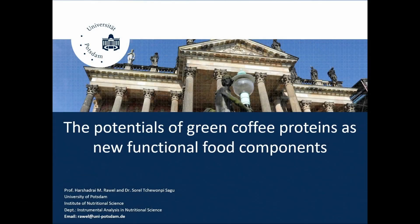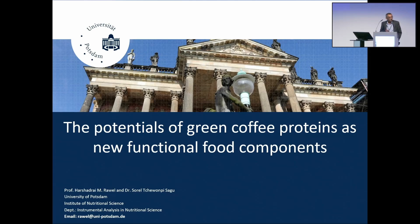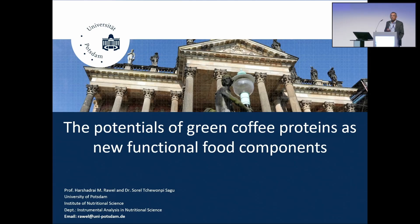Thank you very much for the kind introduction. I would like to thank Dr. Schwartz for giving me this opportunity to speak before you. Thank you very much for the audience. I would like to talk about something which has not been talked over in the complete convention: it concerns the coffee proteins.